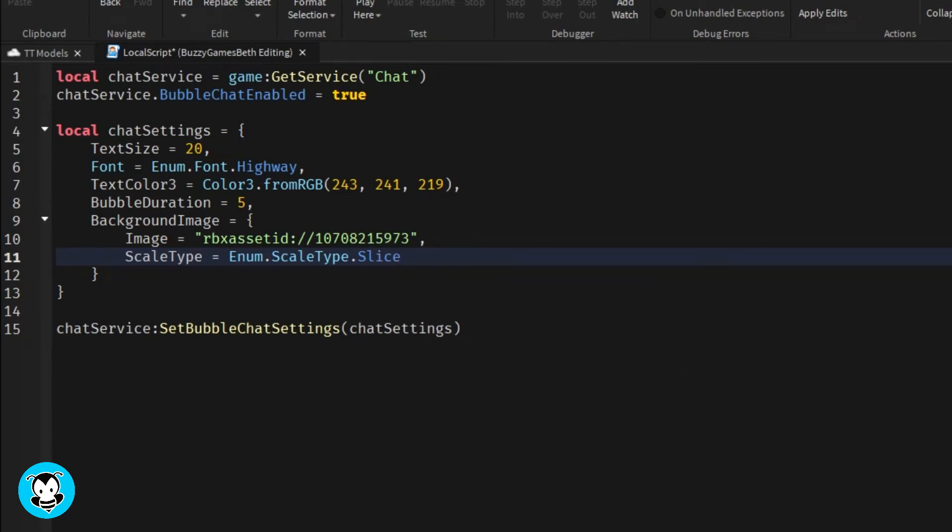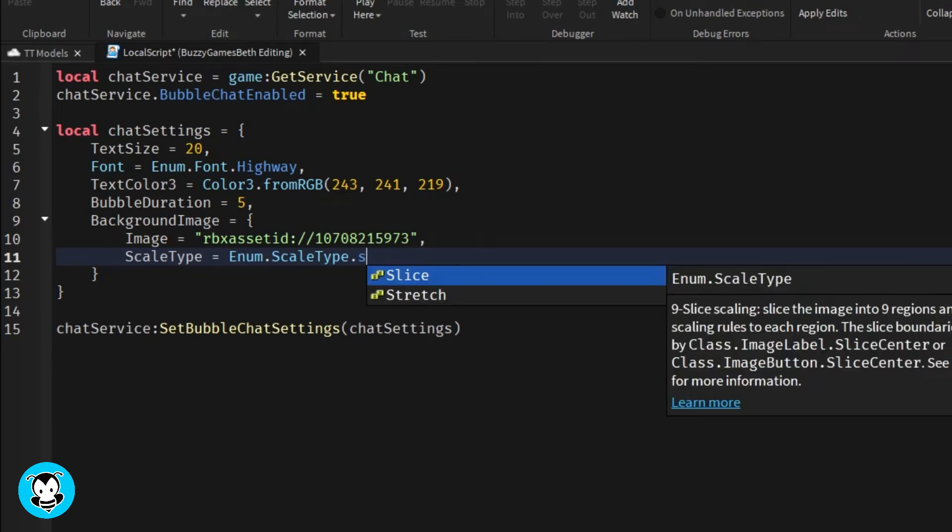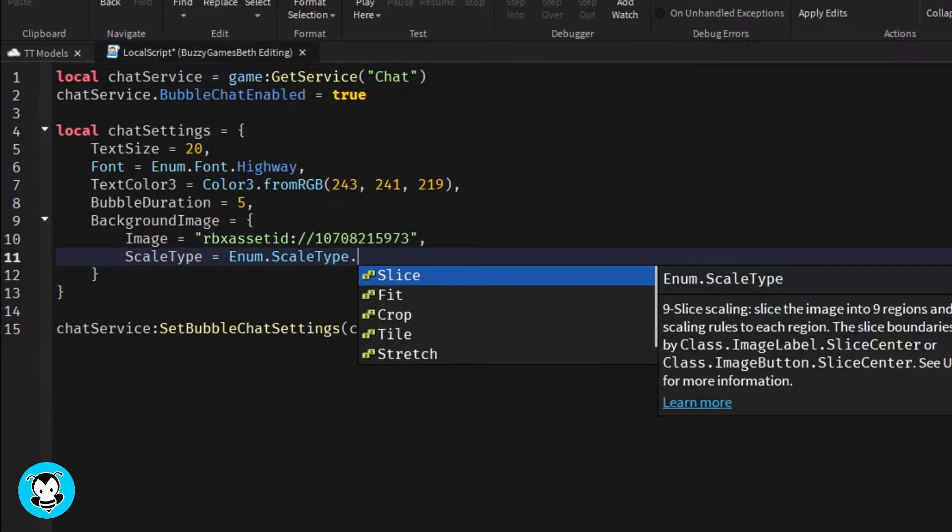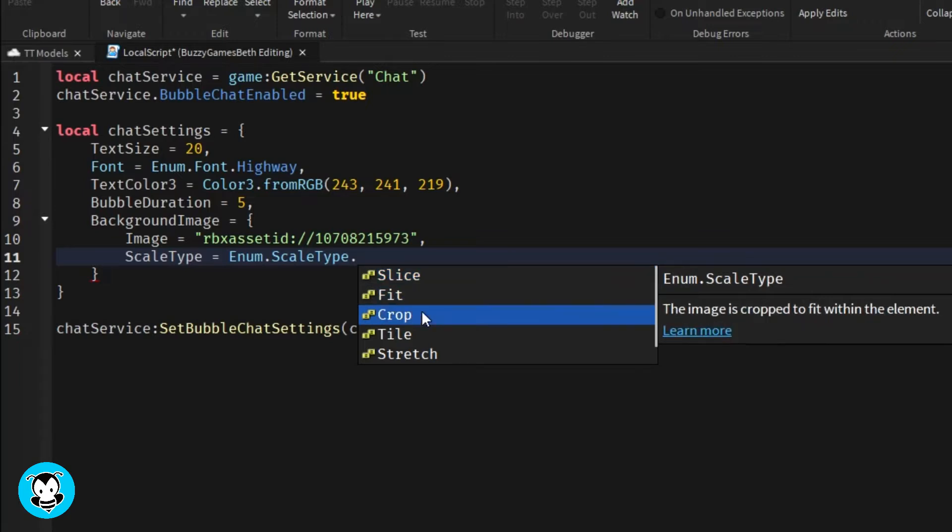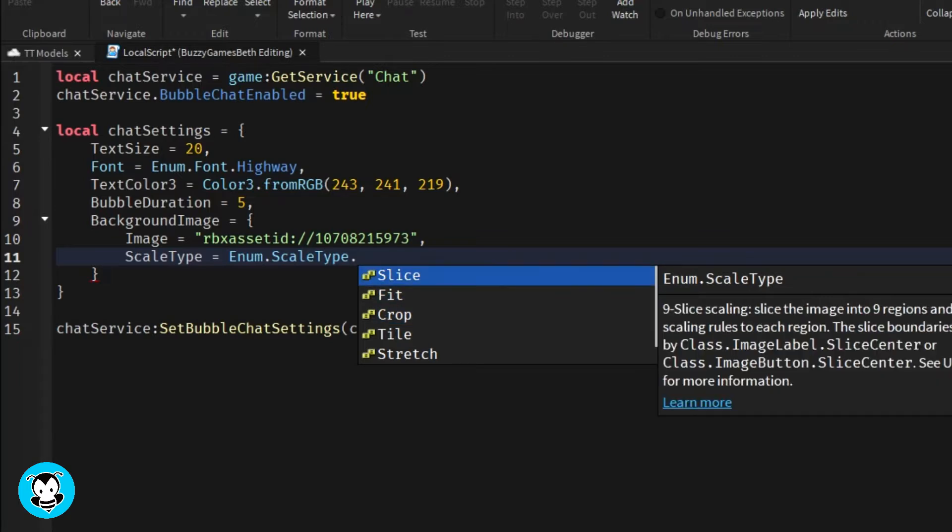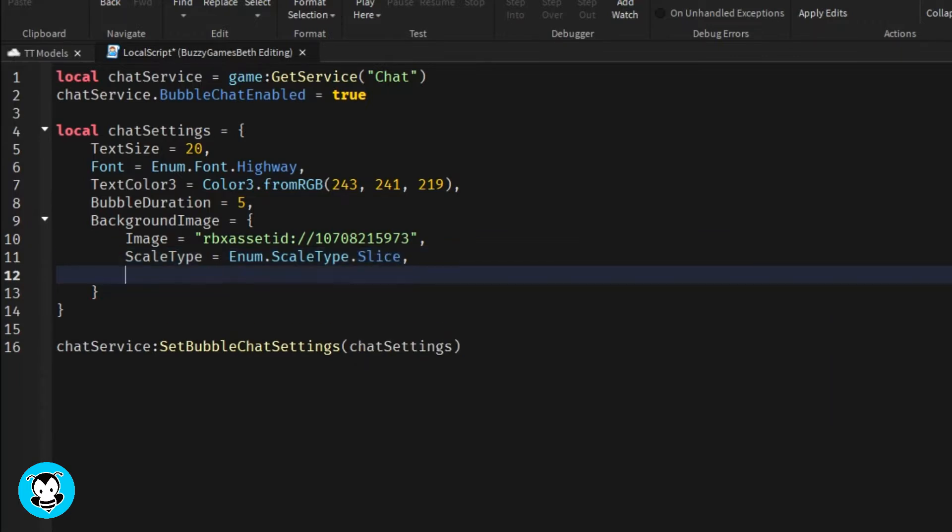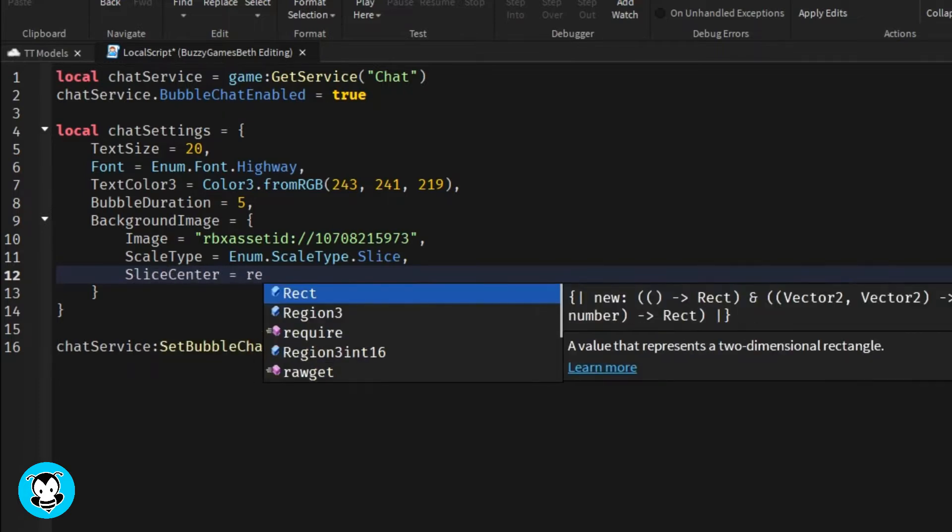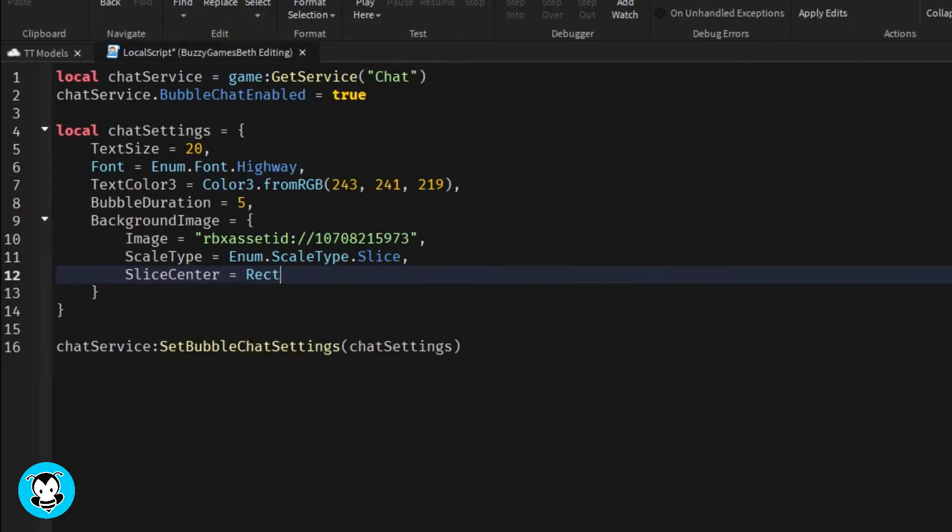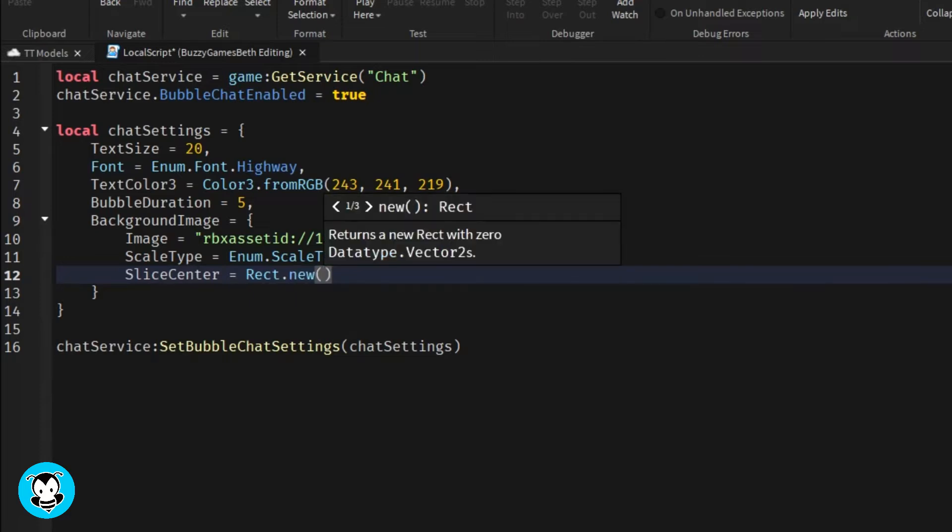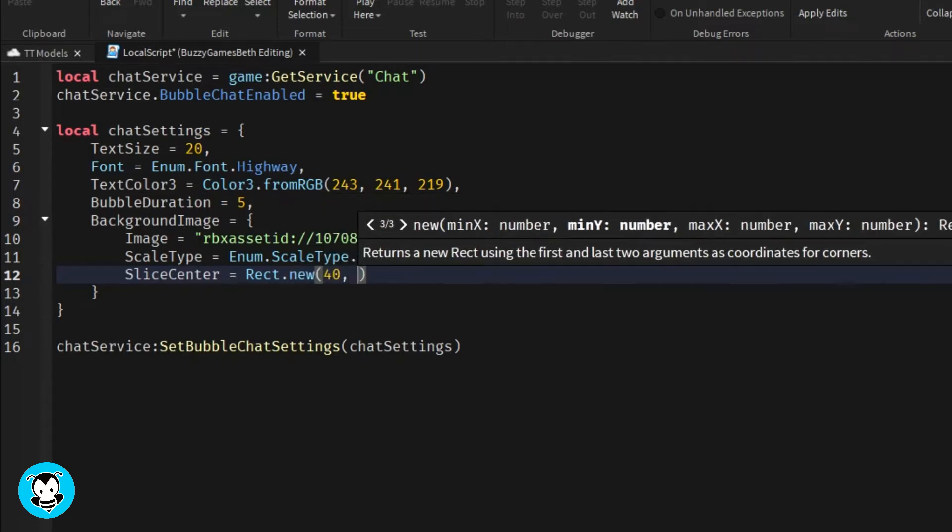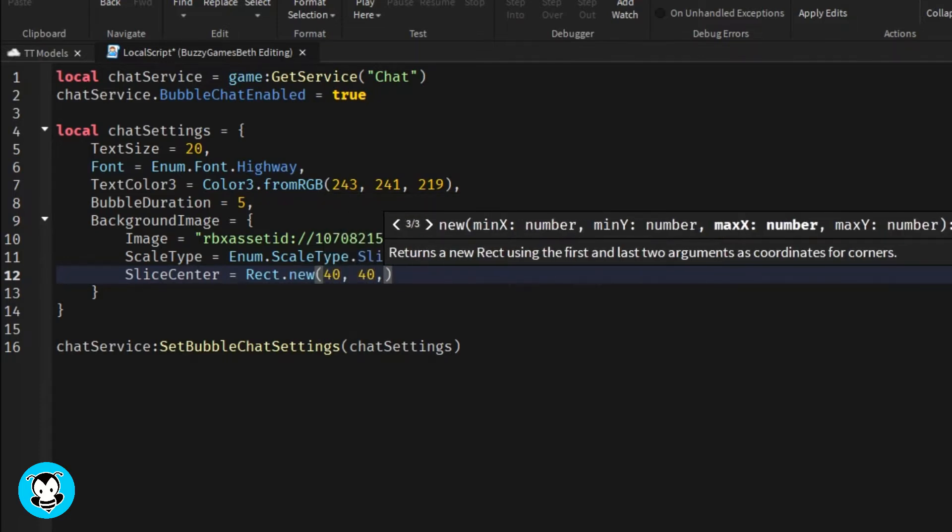And then I'm going to set the scale type of our background image to, let's do a slice. So that the boundaries can automatically be set on our image. It'll create its own border.